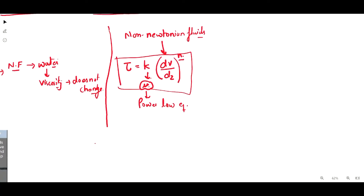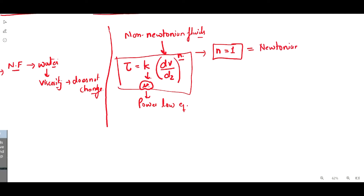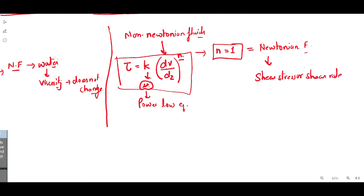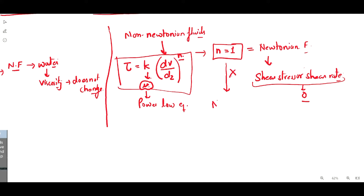In Newtonian fluids, the value of n is equal to 1. So when n equals 1, the fluid is a Newtonian fluid, meaning it does not change its viscosity. All other types of fluids which do not have n equal to 1 are your non-Newtonian fluids.